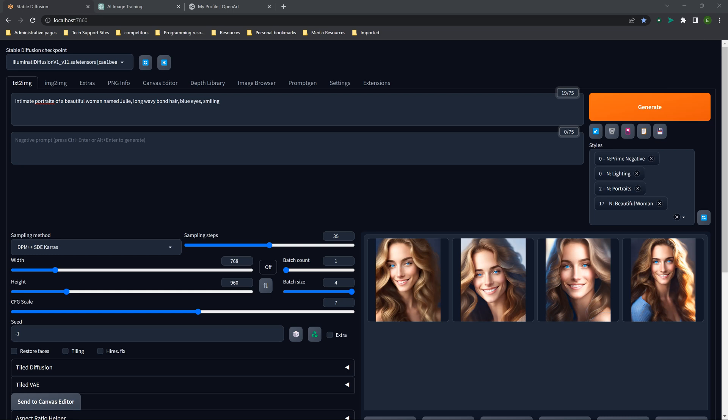Hey everybody, welcome back to Alchemy with XeroFace. I am your host, Eric, or Xero if you want to call me. Sorry, I'm still getting used to this whole video thing, and I cannot believe how many people have been viewing these videos. I guess I'm producing something that is useful for people.